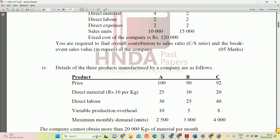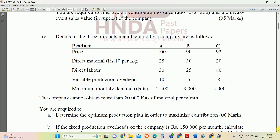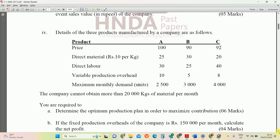Question one and fourth questions — details of the three products manufactured by the company are as follows. The company produces three products A, B, and C. Their prices, direct material, direct labor, variable production overheads, and monthly demand are all given, and we need to calculate the optimum product mix.